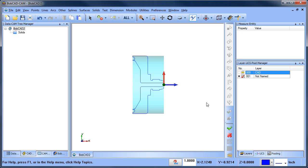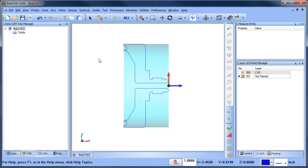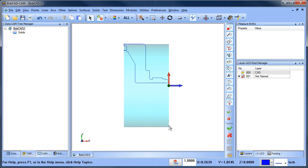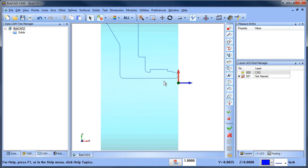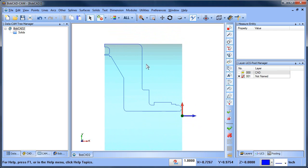Now what I've done is I've created the wireframe profile for that part. I don't need both sides of it. I can remove one side of it here and delete that. This will give me my profile to do my turning routines.